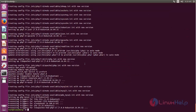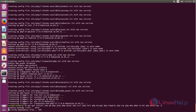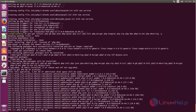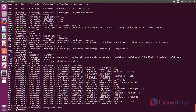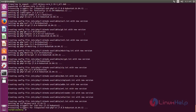After installing the LAMP packages, we need to install some PHP extensions. Run the following command to install the required PHP extensions, then hit Enter. Wait for some time while it installs. Now the PHP extensions are installed.